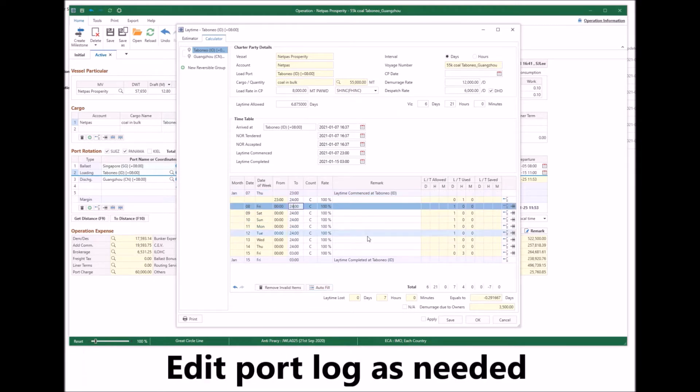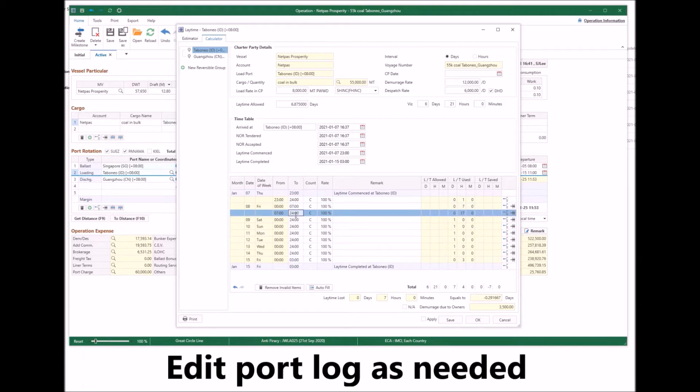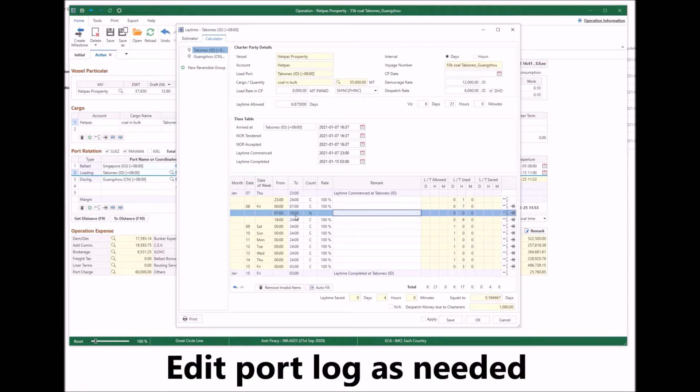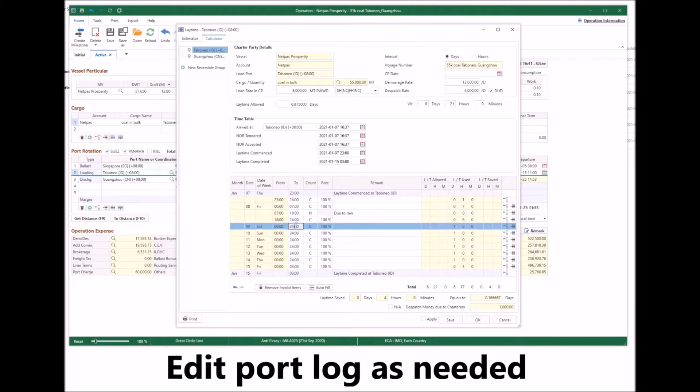Then you can edit the port log as needed. You can adjust the time, choose to be counted or not, adjust the rate, and add remarks as needed.